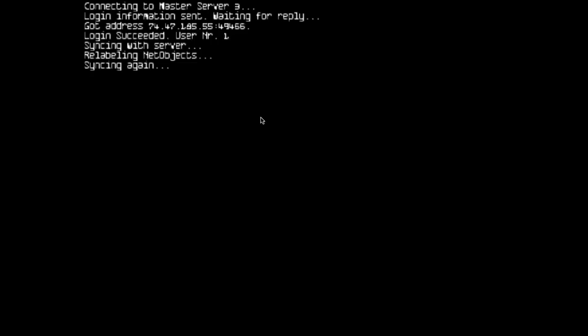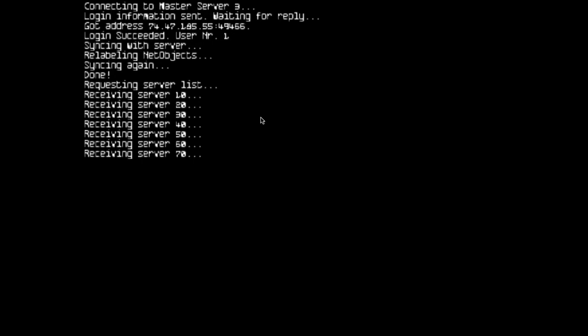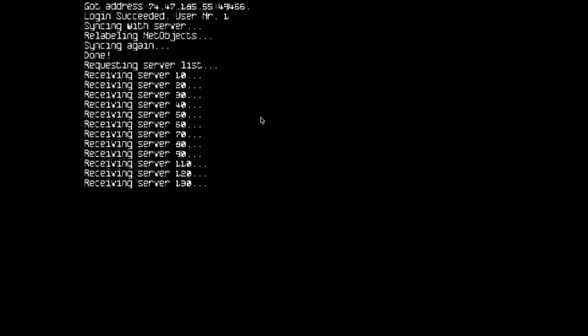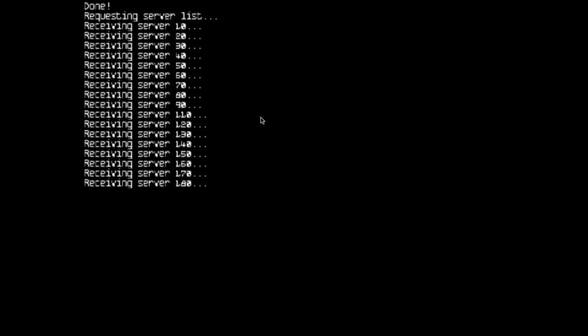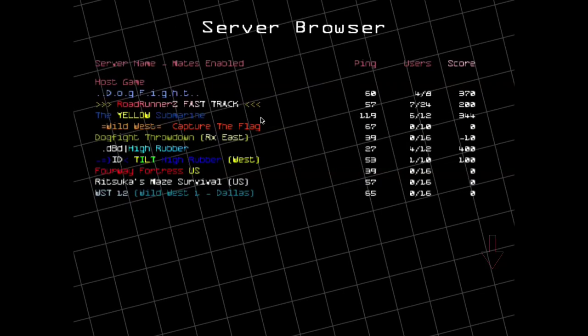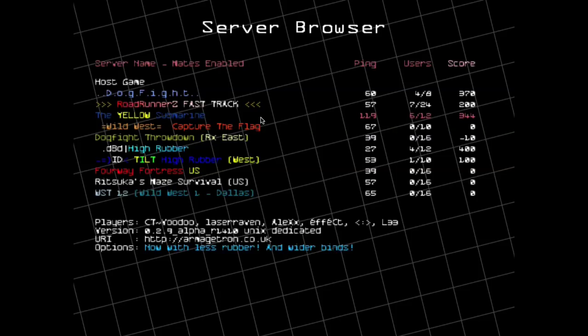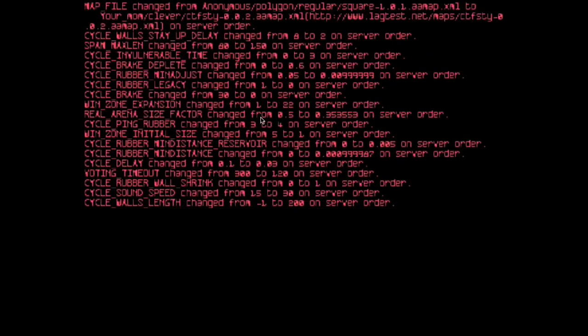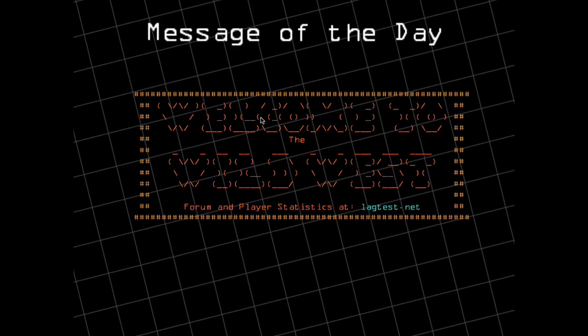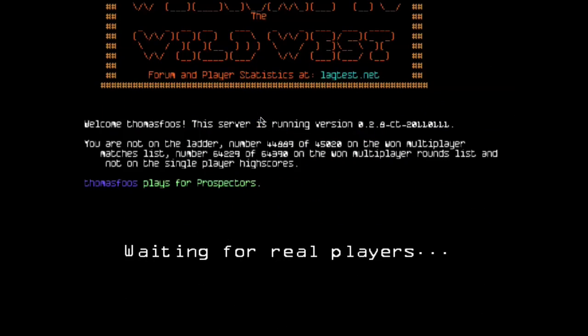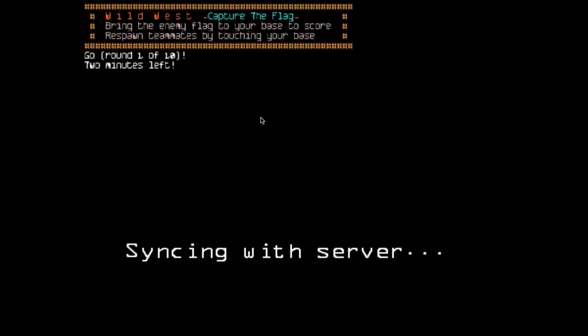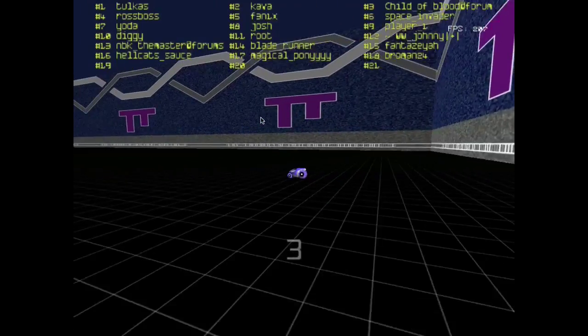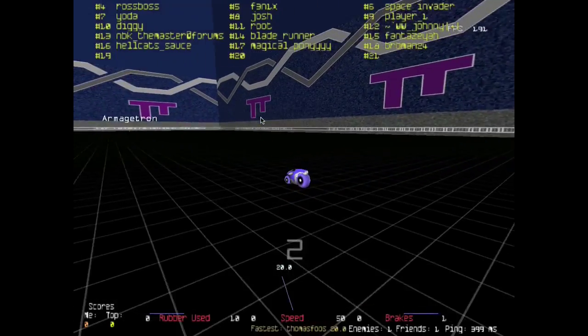And even with the screen recording it doesn't look that slow. So yeah, let's just search for an online game so I can show you what online games are like. And then I'll go into the game and yeah, here we are playing.